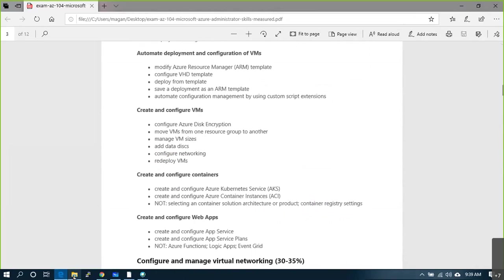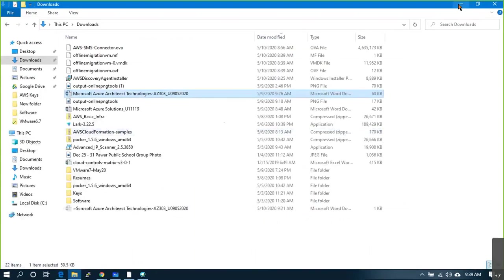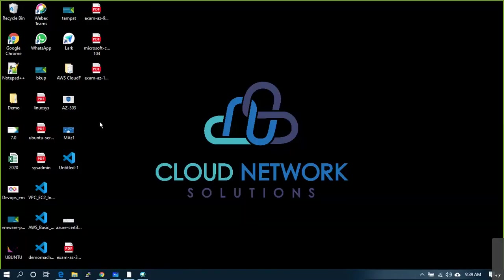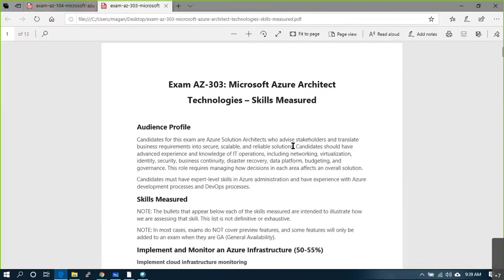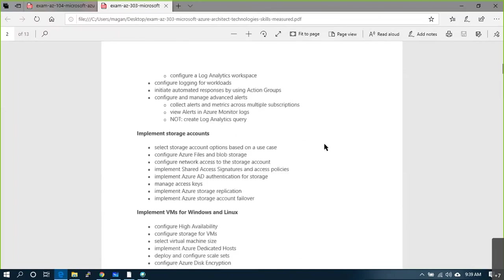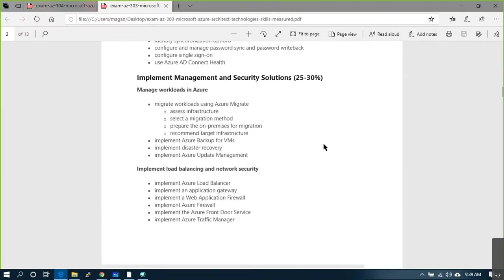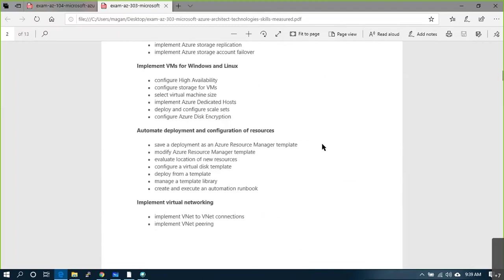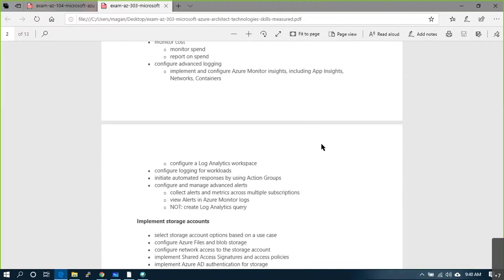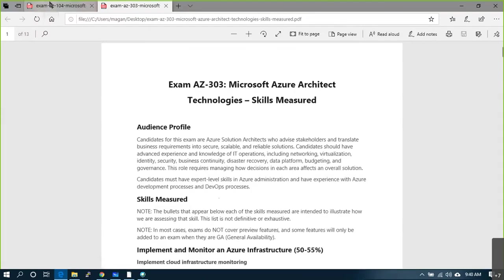I don't believe AZ-900 is required for professionals who already have around 4, 5, 6, or 10 years of experience. It's like learning to ride a bicycle when you already know how to drive a car or motorcycle. So I'll skip AZ-900 and let's compare AZ-303 and AZ-104.